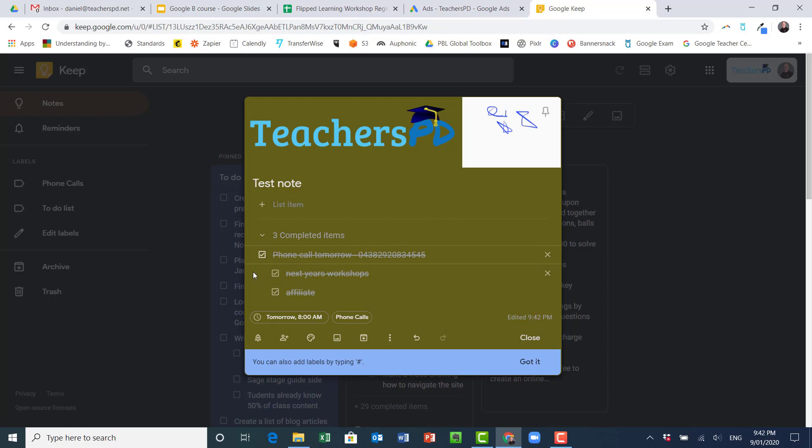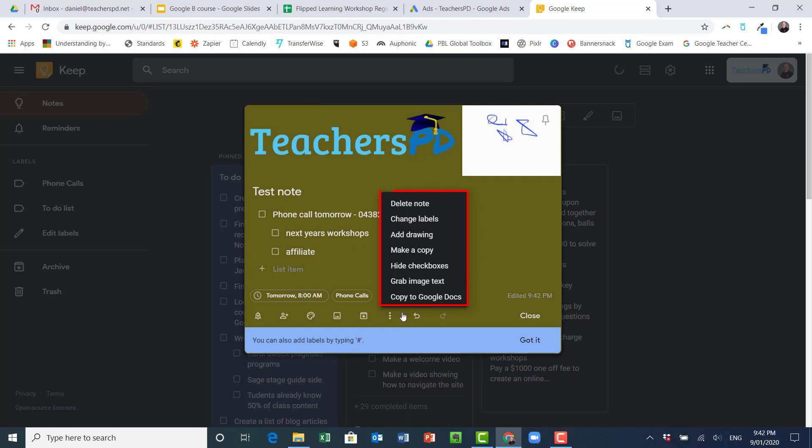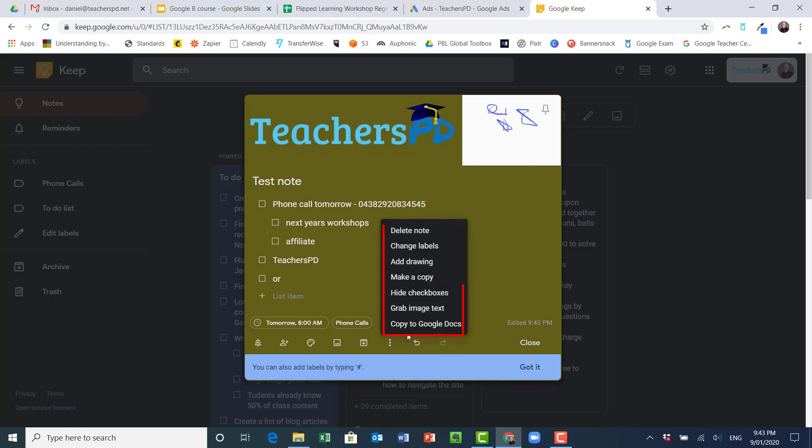Let's put it back up. What else can we do down here? I can grab image text, so I click that, image text has been grabbed, and so then I can essentially just go and paste that somewhere else. What else can I do here? I can copy it to Doc.